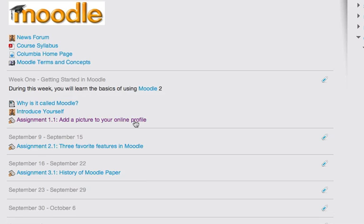The first is an offline activity, the second is an online text assignment, and the third is an advanced uploading of files type of assignment. I've had my student, Joe Columbia, complete these assignments, and so now I'm ready to grade them.